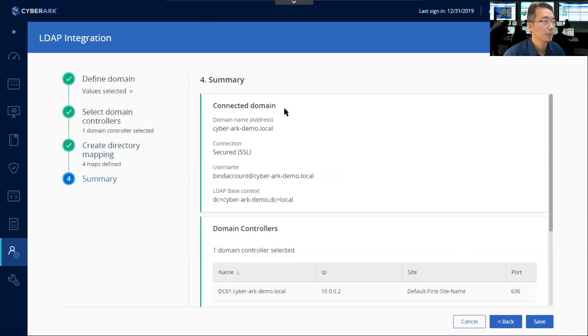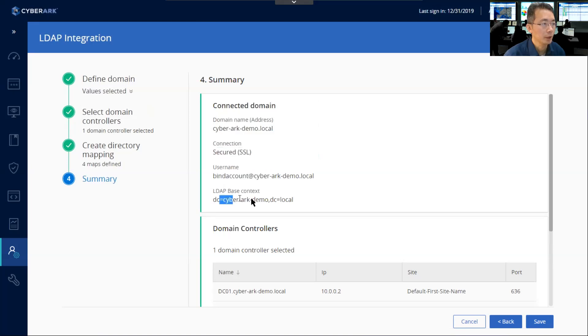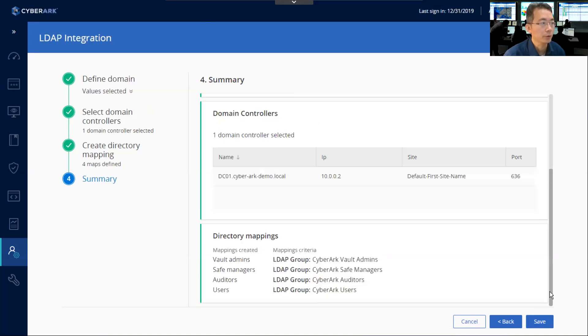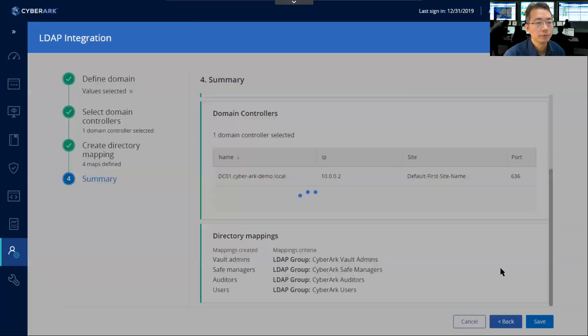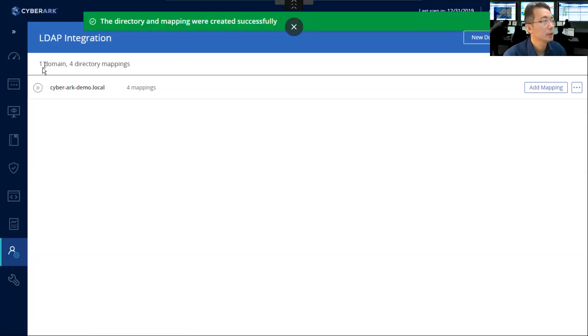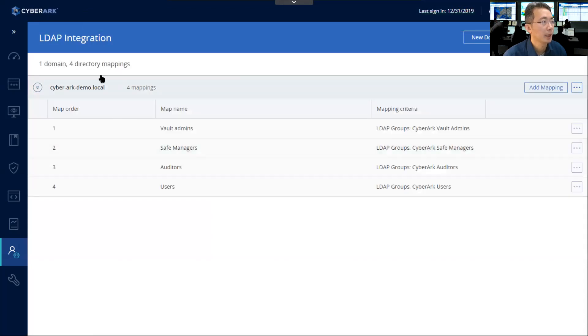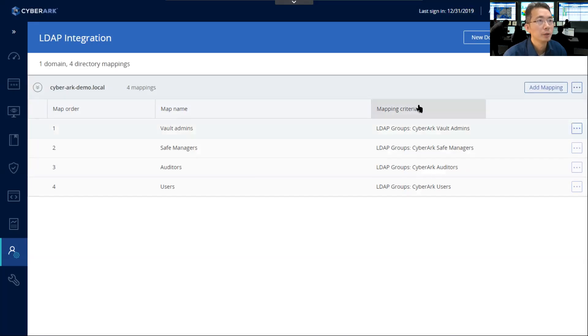Here is a summary for your LDAP integration. You can take a look again. Settings here, which is domain name, connection using Secure SSL, define the username, LDAP based context, and then DC server, and also your directory mapping settings. Save. And it's finished. And now you can expand the domain and see the format setting.